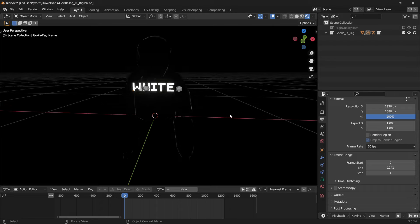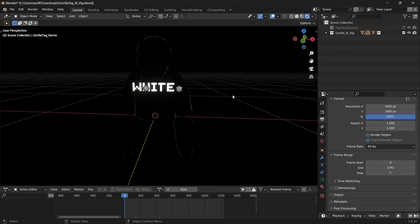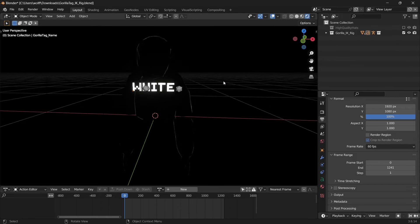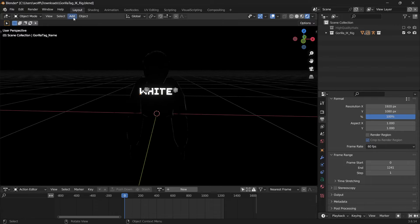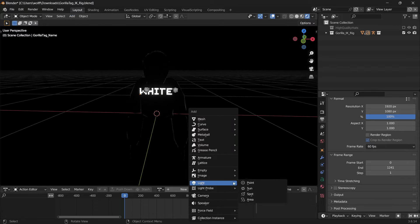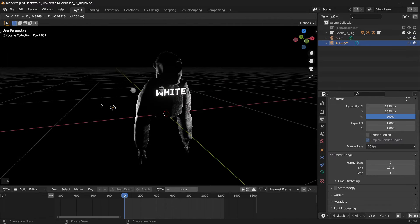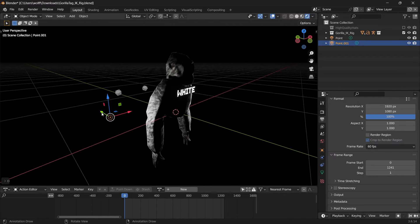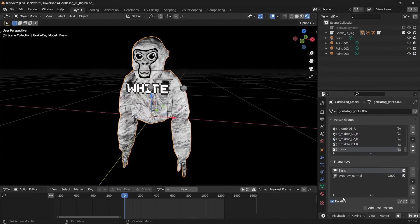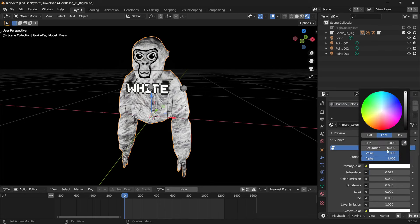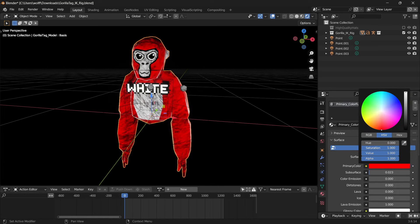Now that that's done, we can head over to render viewport, or if you want you can just click Z and hit 8. It's pitch black — you can't see our monkey. Either go up to Add or click Shift+A, add a light, point light, and let's see what our monkey looks like.